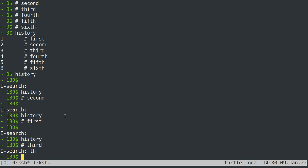The last thing to say about history is that if you want to go all the way back to the very beginning of your history, you can type meta and then less than. So shift comma on most keyboards. And if you want to go to the very beginning of your history, you can type meta shift greater than or meta greater than, which is shift period on most keyboards.